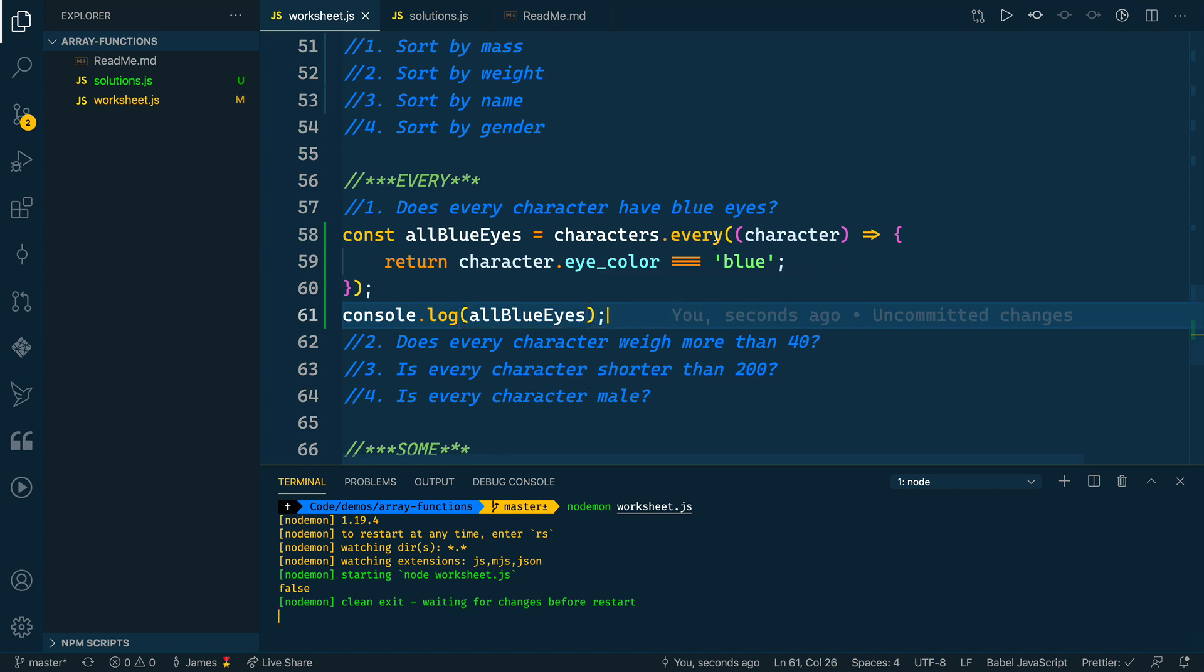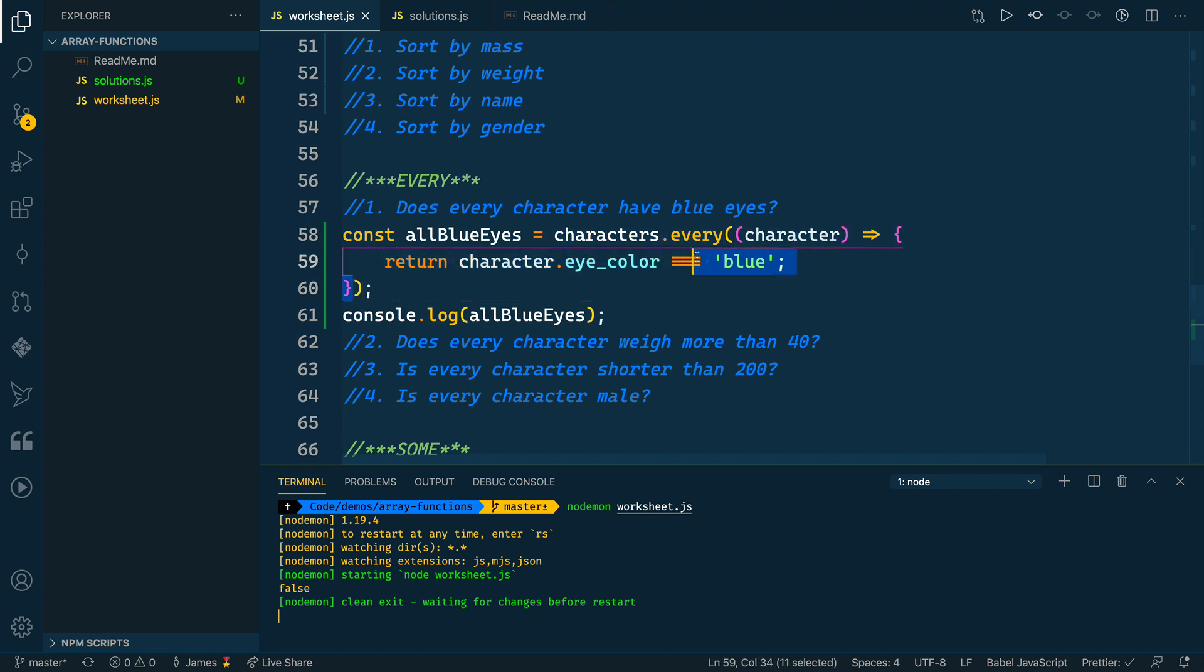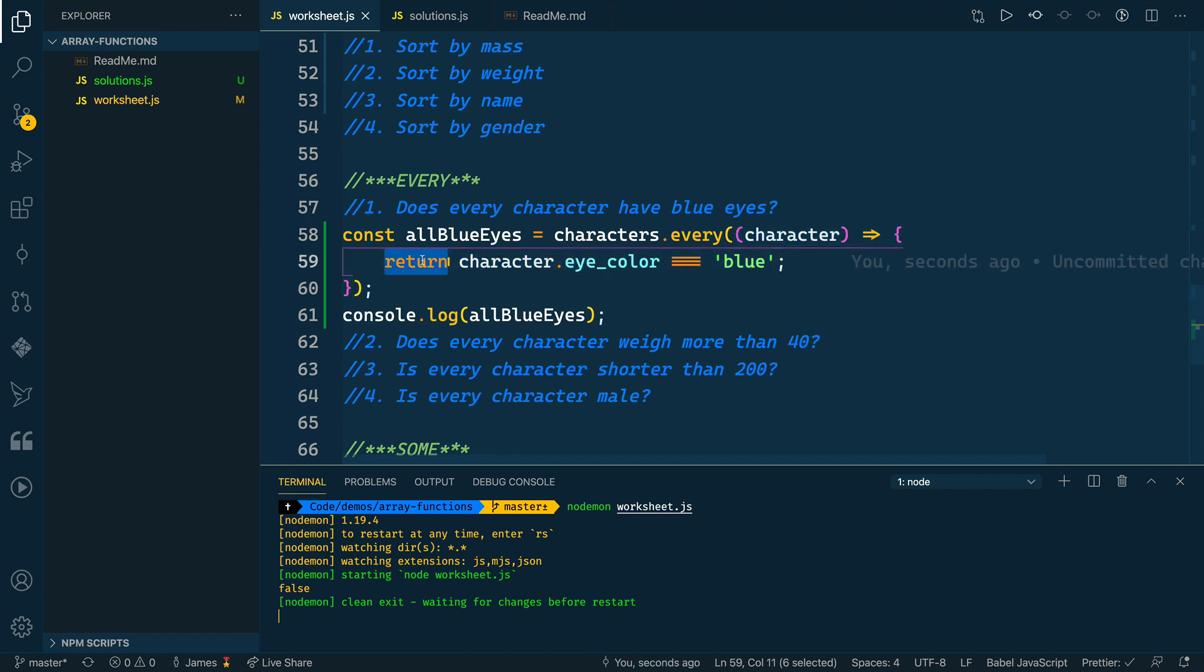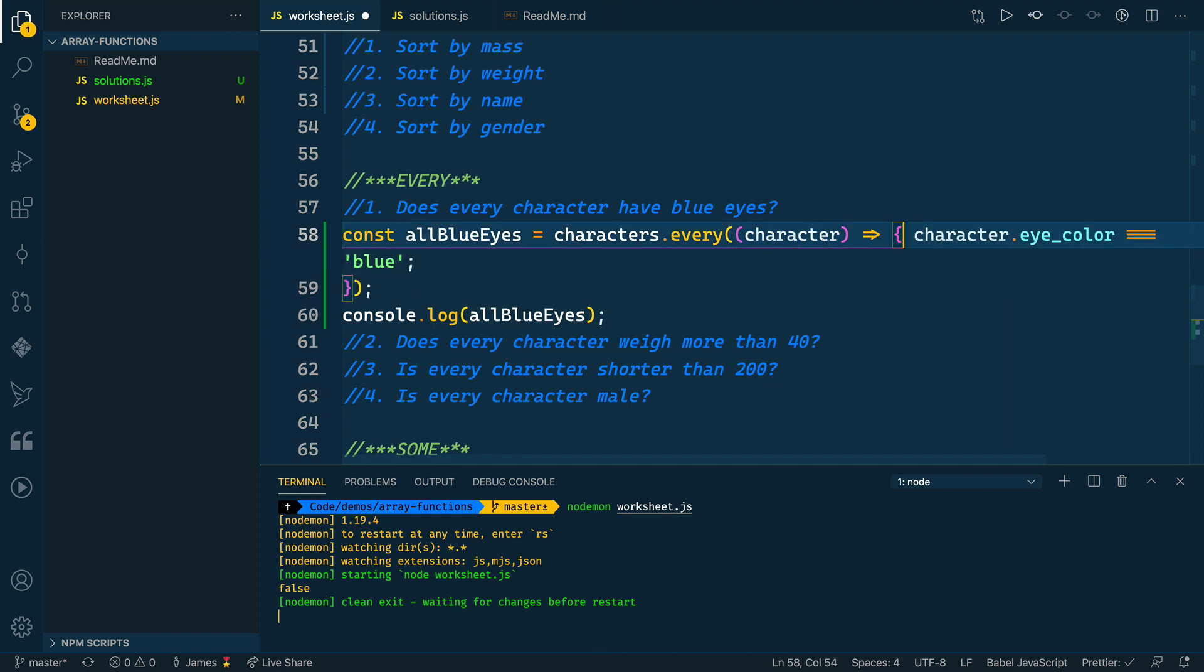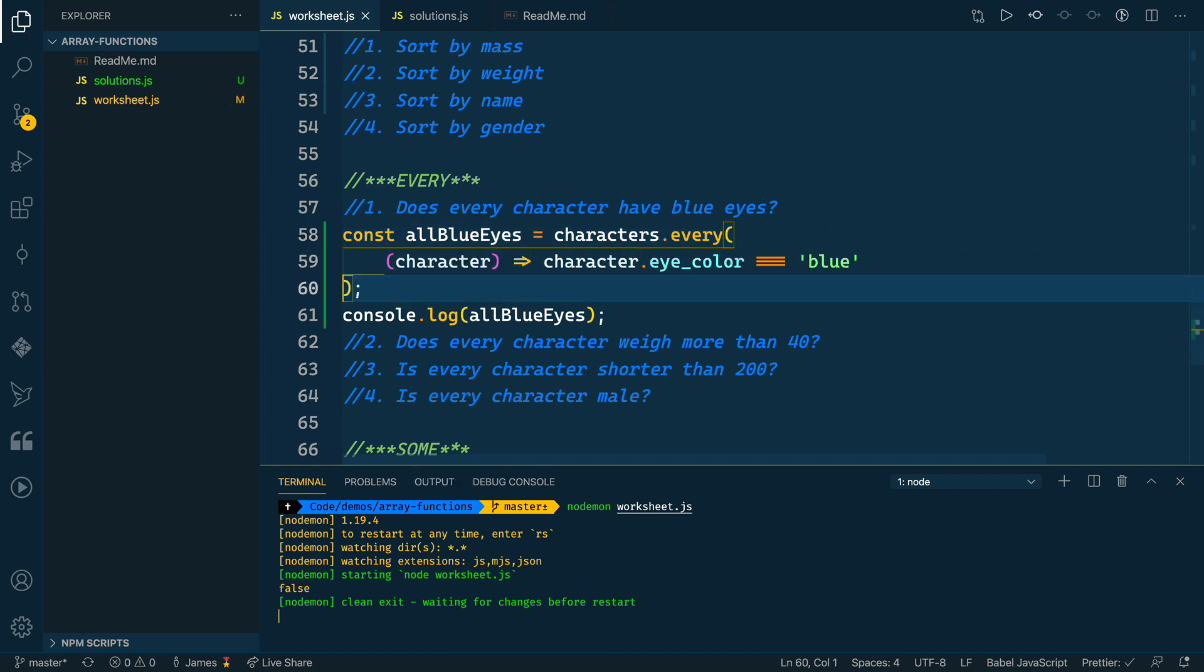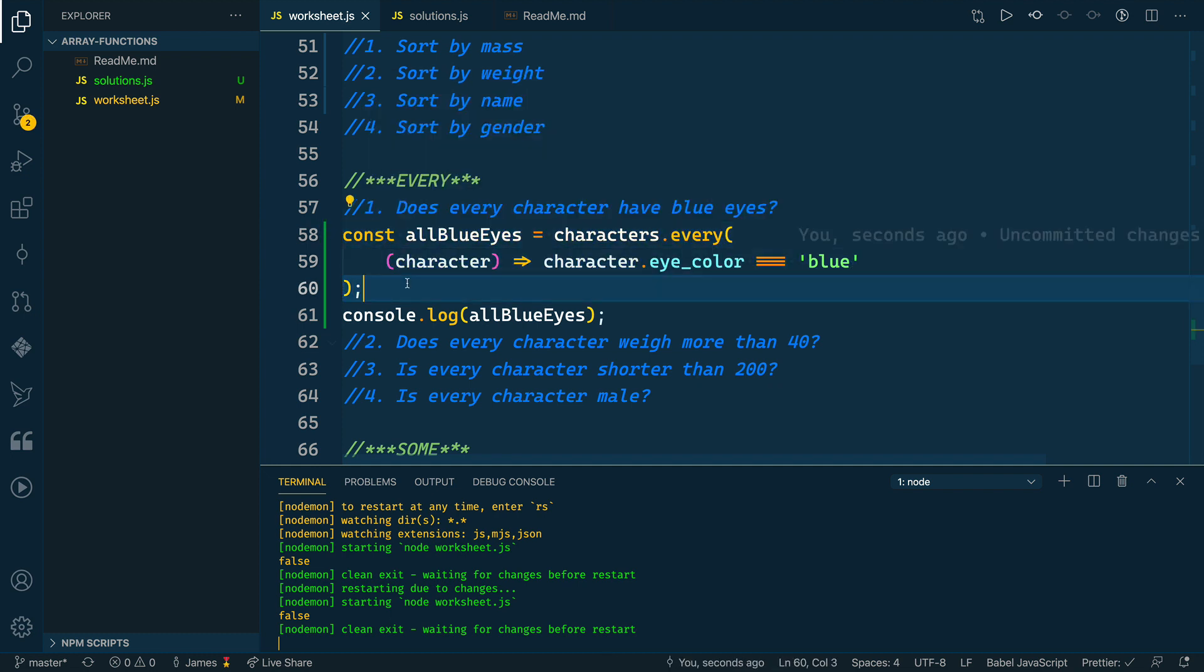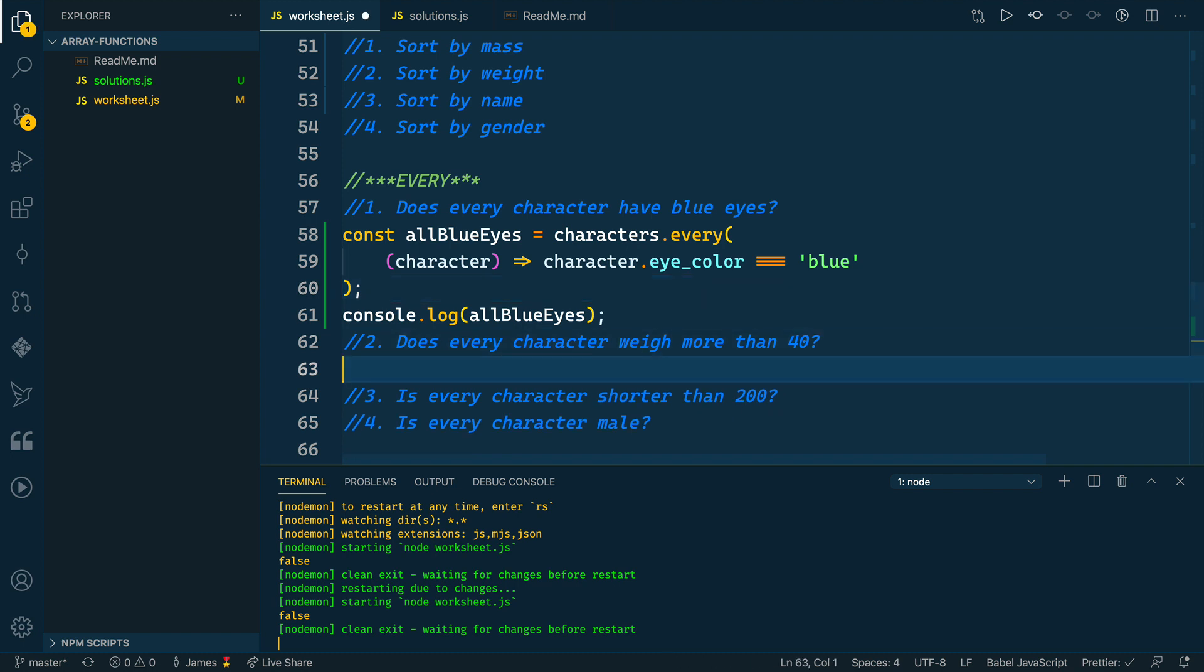And so this every again is checking based on this condition if each item in that array meets that condition. Now one of the cool things we can do with this being a callback function that is an ES6 arrow function—since it's only a one line return, we can actually get rid of the return keyword, get rid of the semicolon and the brackets for the function. This is basically a one-liner here to determine whether or not all the characters have blue eyes.